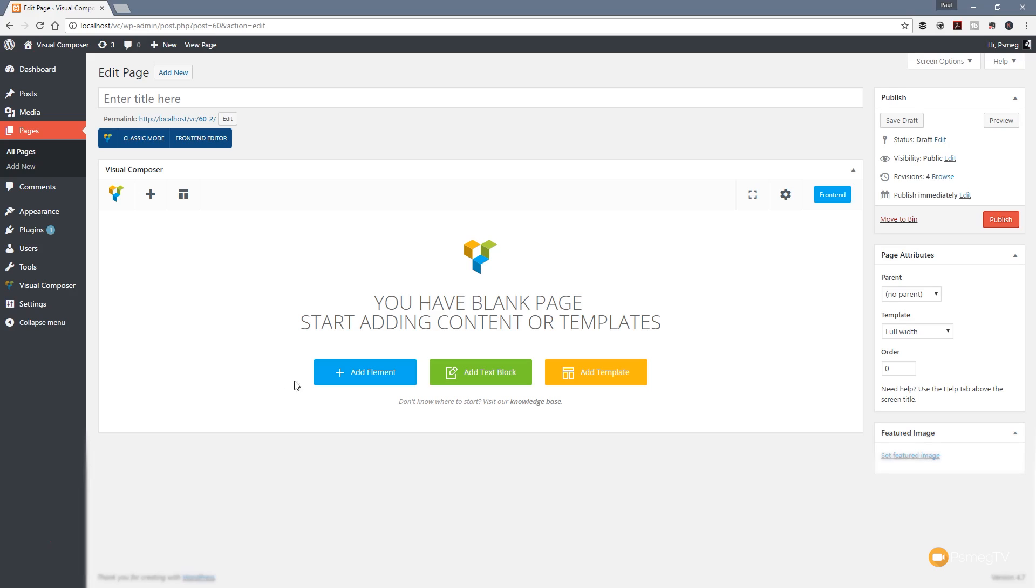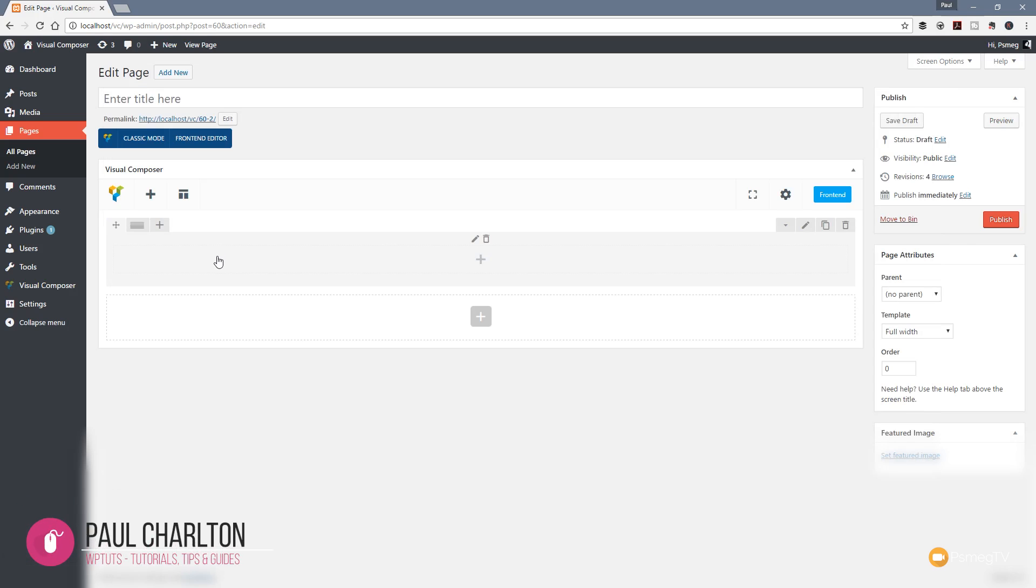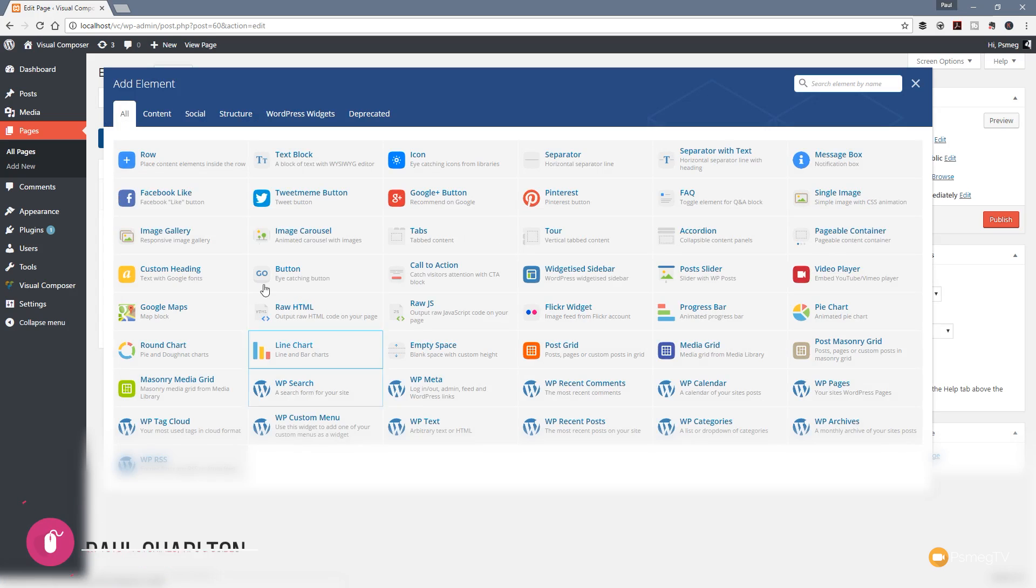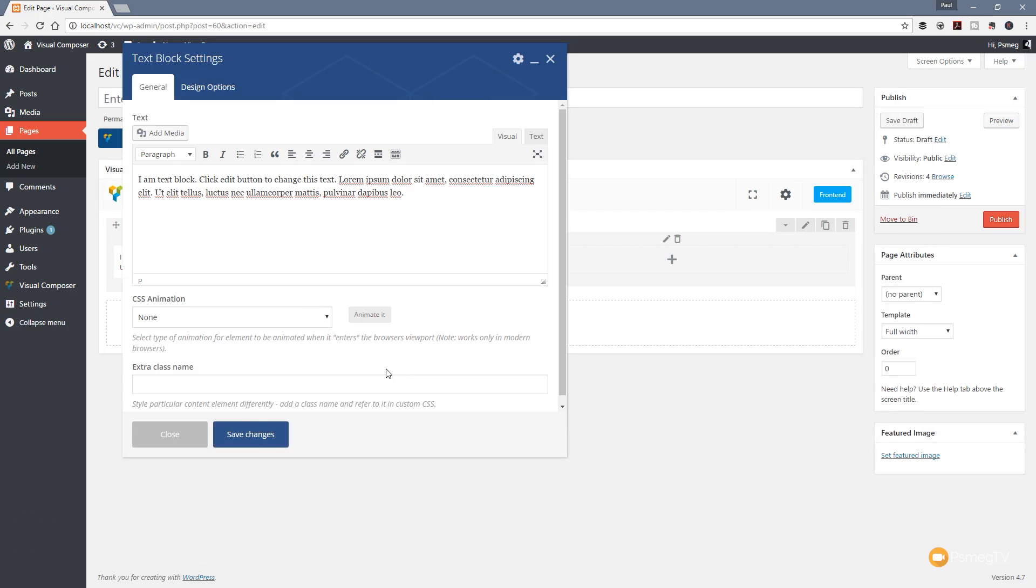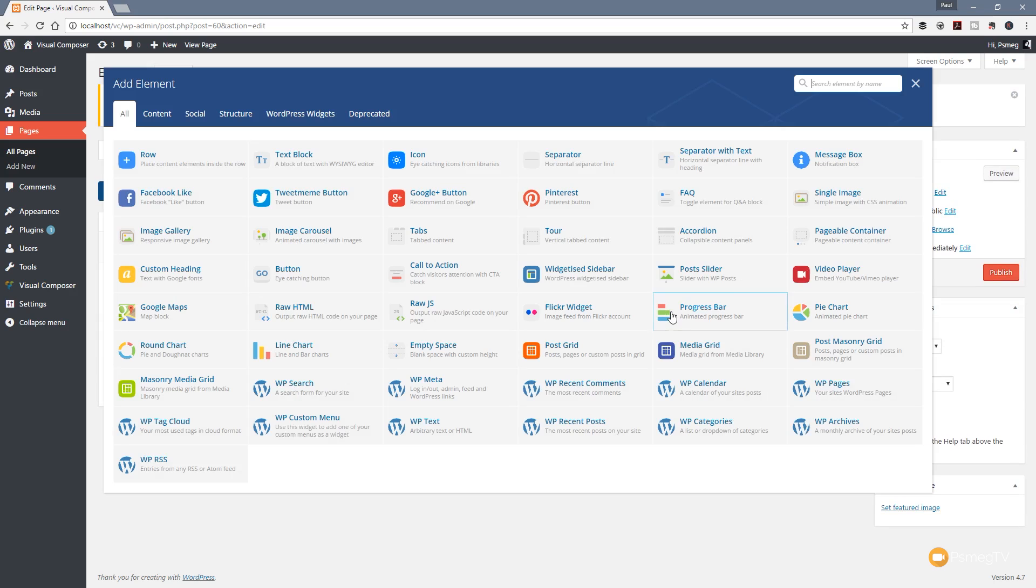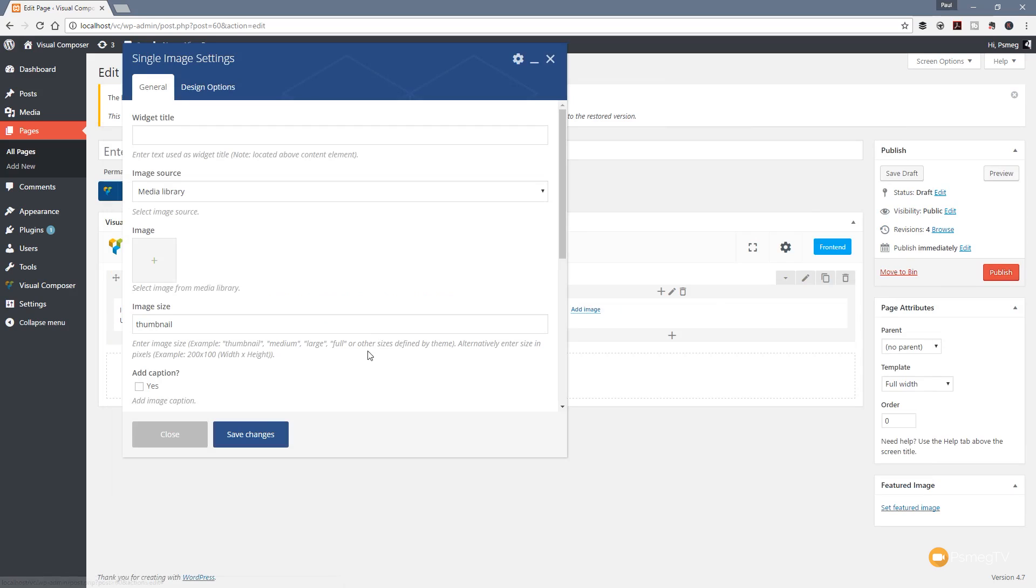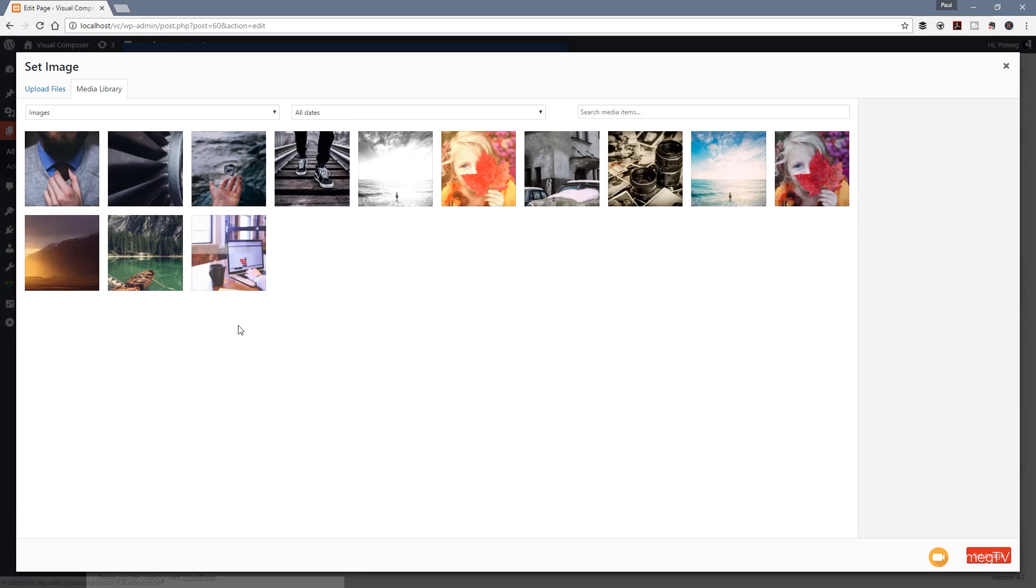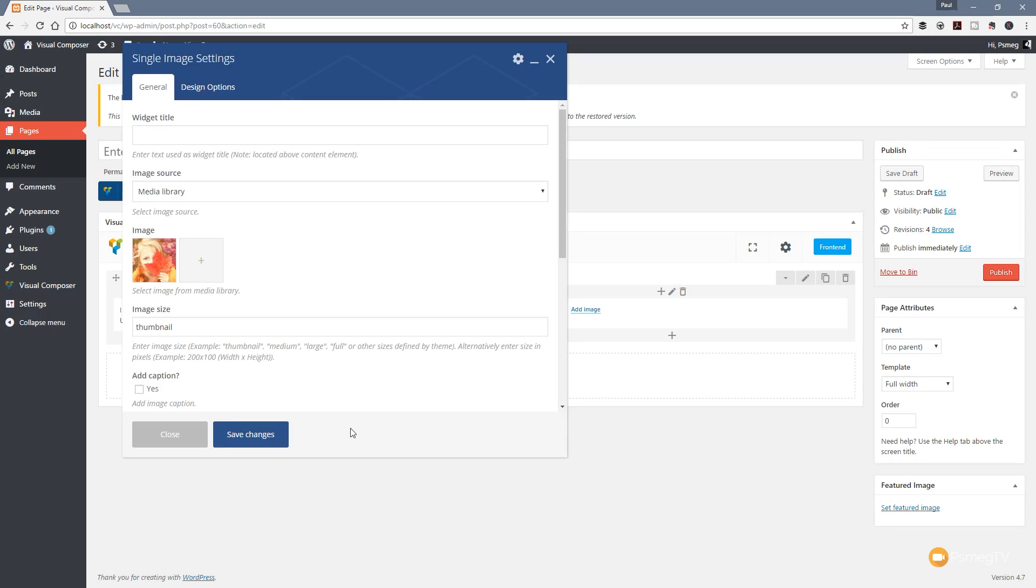Let's start off by adding a new row and set some configuration options. We'll set that to be a 50/50 row and drop some information in there. We'll have a text block on one side and on the other side we'll have an image. We'll drop in a single image and choose a picture from what I've got uploaded.